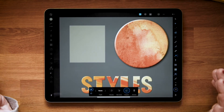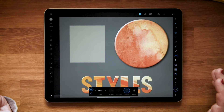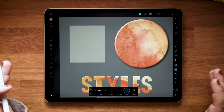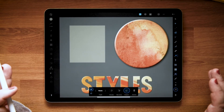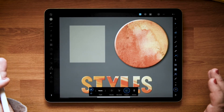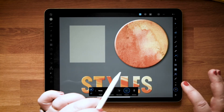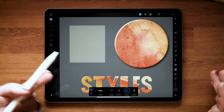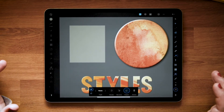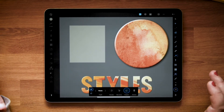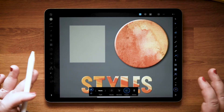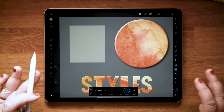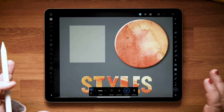So first of all, what is a style? A style allows you to save a stack of non-destructive effects that you've added to a shape for use in other shapes or text, either in the document that you're in or future documents. It's application-wide.